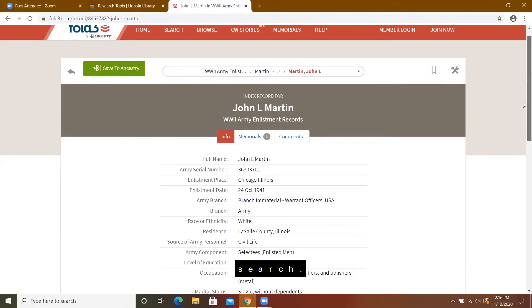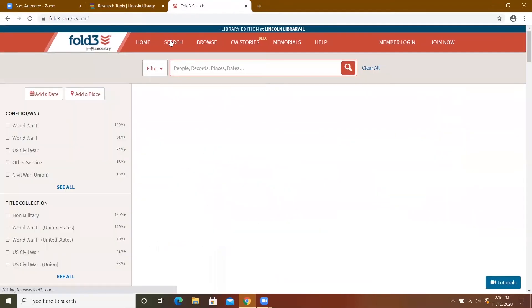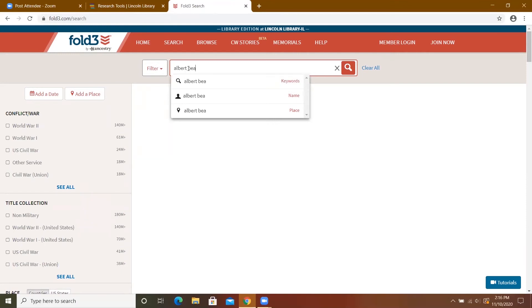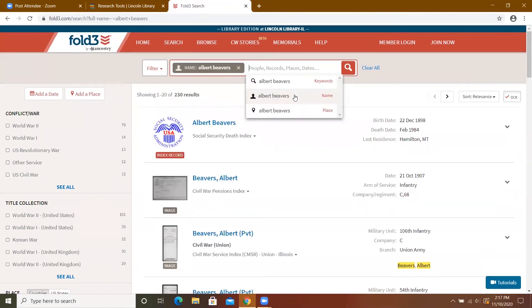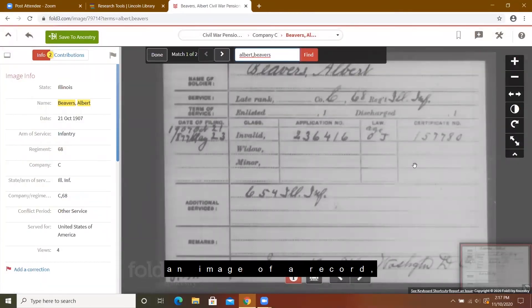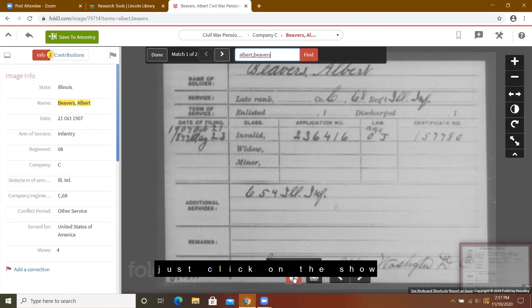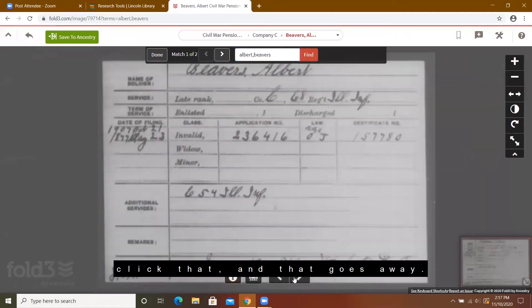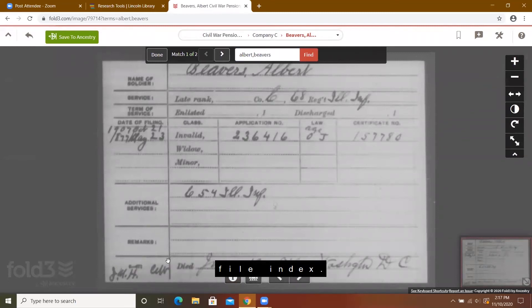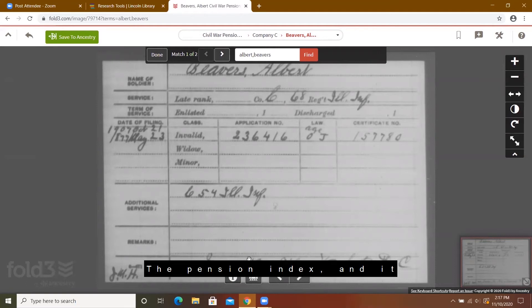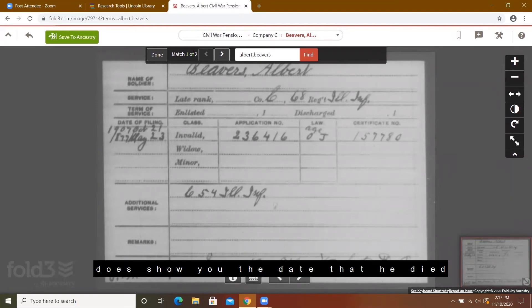I'm going to go back and do a new search in a different conflict. I'm not going to add any other information — I'm just going to click on the second result here. It is actually going to bring up an image of a record. If I want to get rid of the information on the side, I just click on the show image information and that goes away. This record is the pension file index.